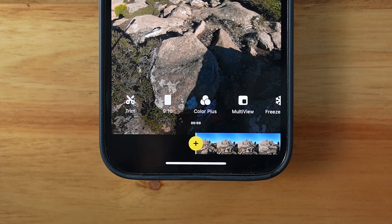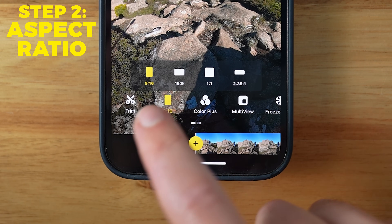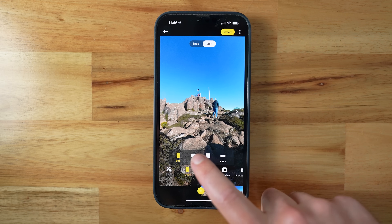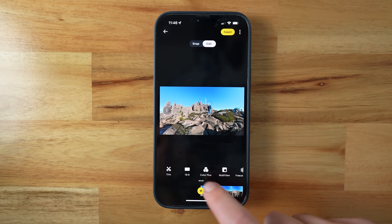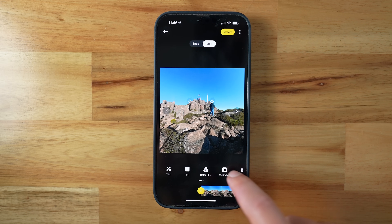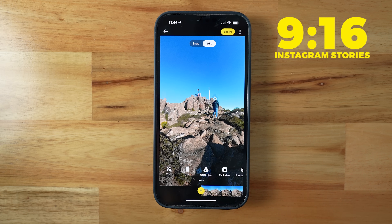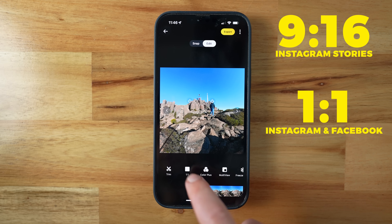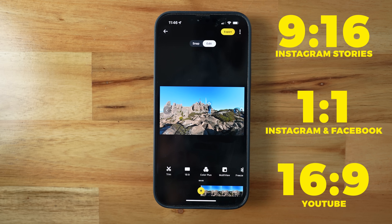Something else you'll need to do before you start reframing is choosing your aspect ratio. There are a few options: 9:16 if you want a vertical video, 16:9 for a regular horizontal one, as well as square and 2.35:1. I'd recommend 9:16 for Instagram Stories, 1:1 for Instagram and Facebook, and 16:9 for YouTube.